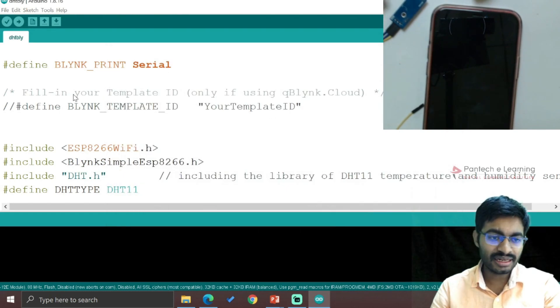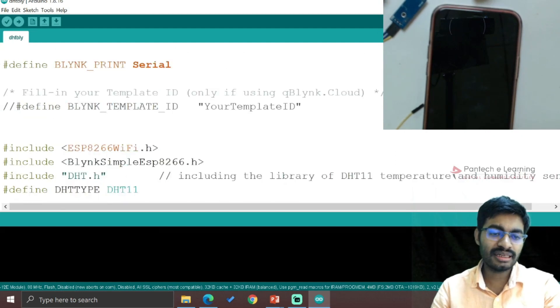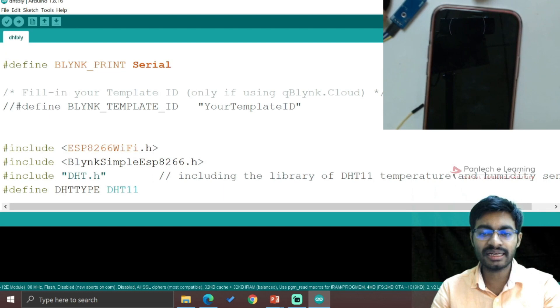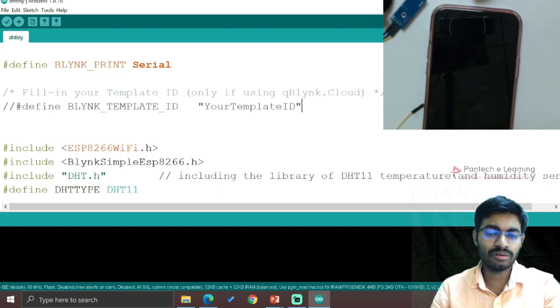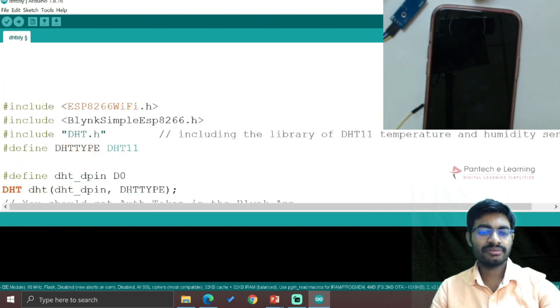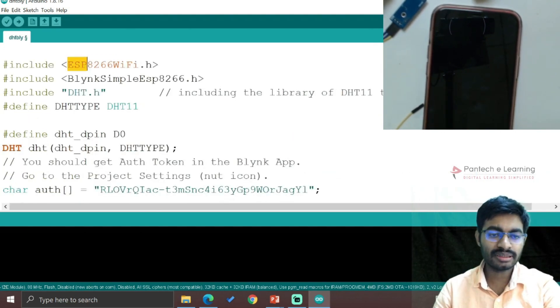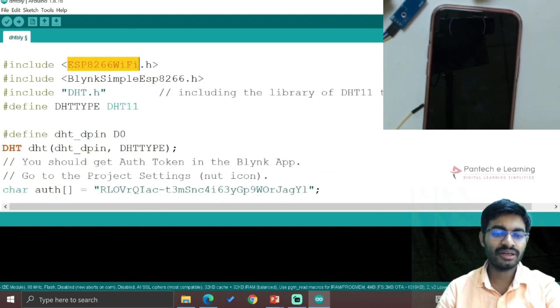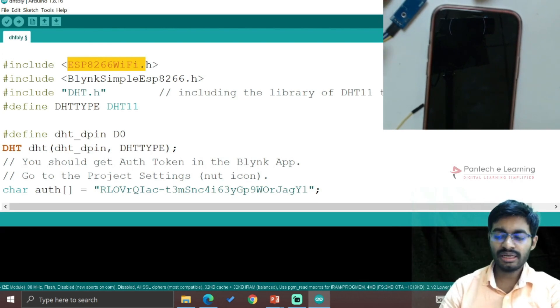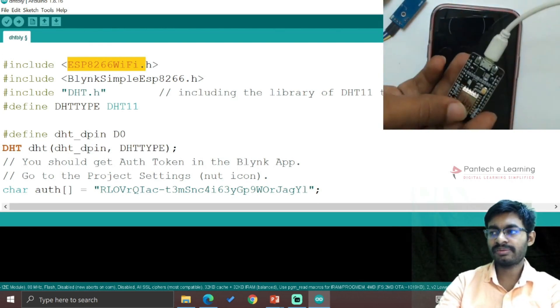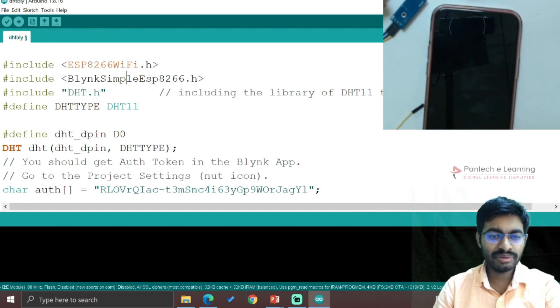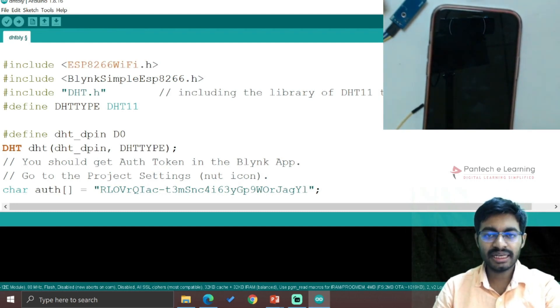Finally, this will be the particular code. This requirement is if you are using any of the Blynk templates on your own from blynk.cloud, else no need. The coding starts from #include ESP8266WiFi.h - this is to enable the WiFi of this particular device.